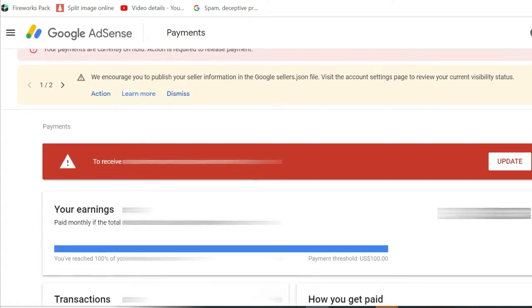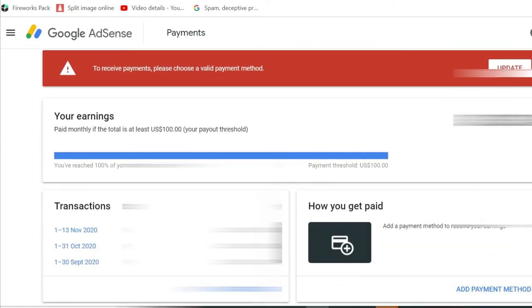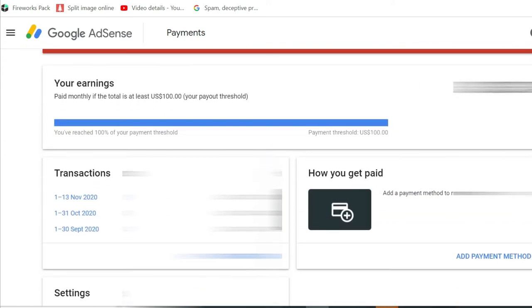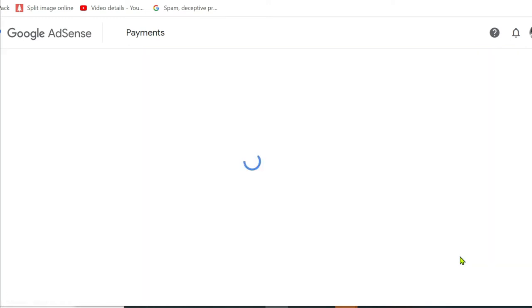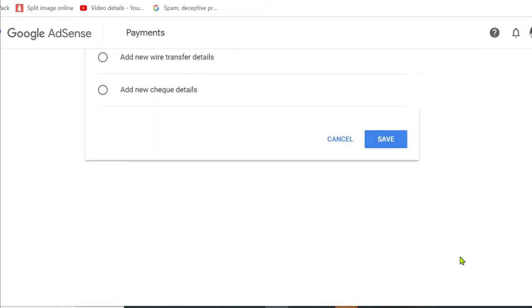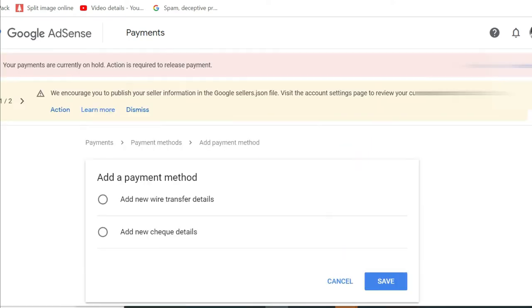From there, click right here, add payment method. Here in the Philippines, we have two options to receive our payment. One is wire transfer, and second is check.